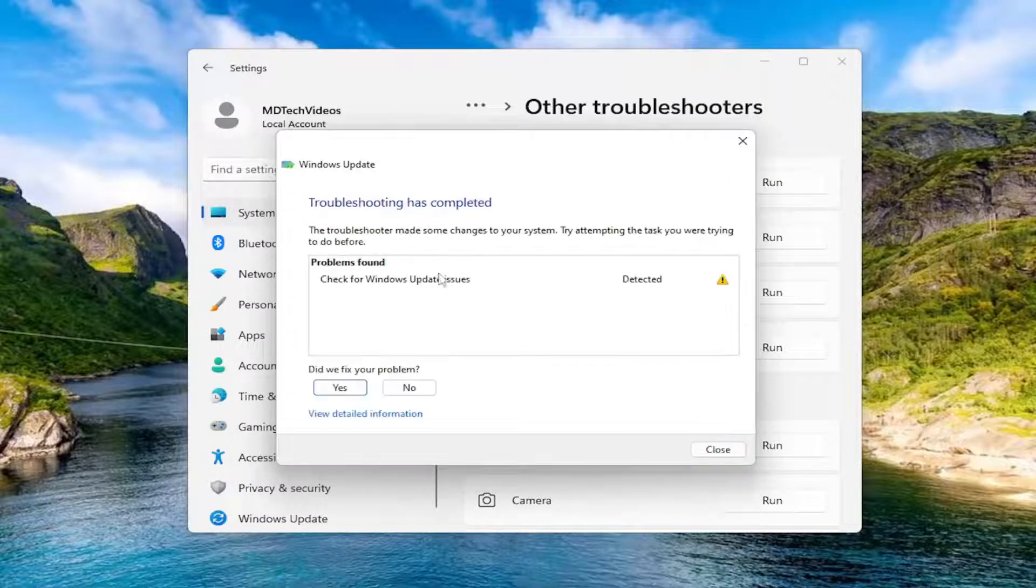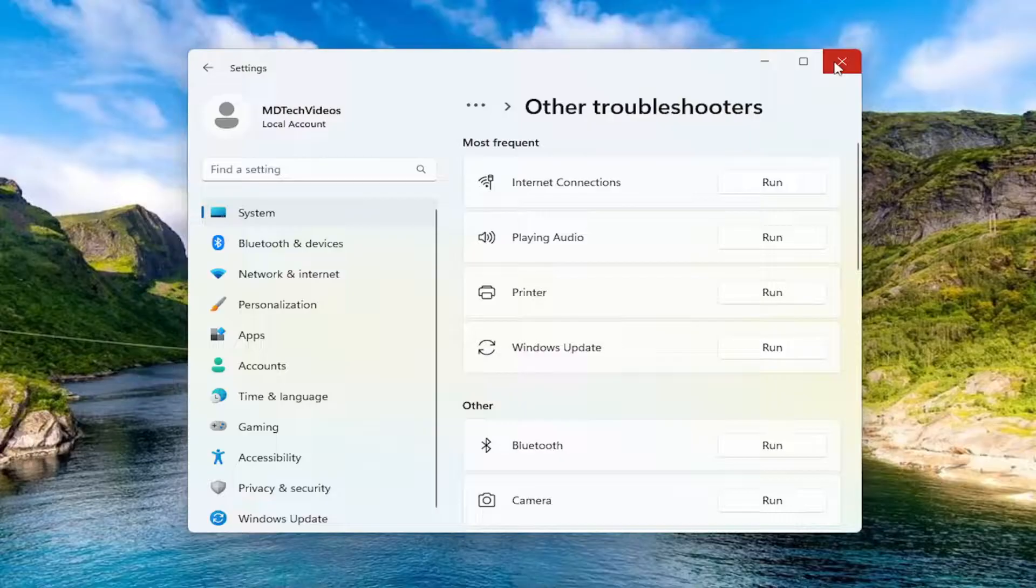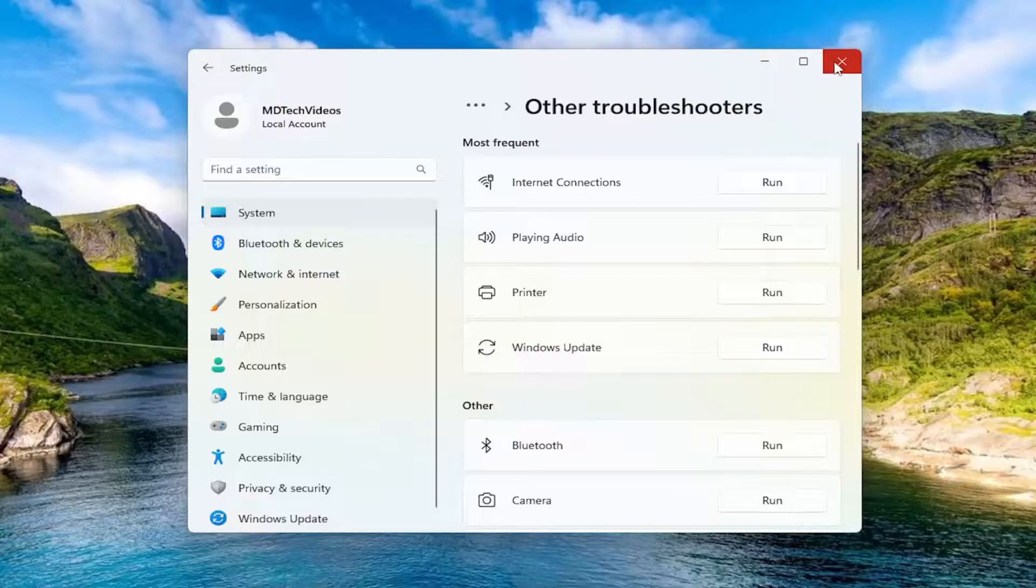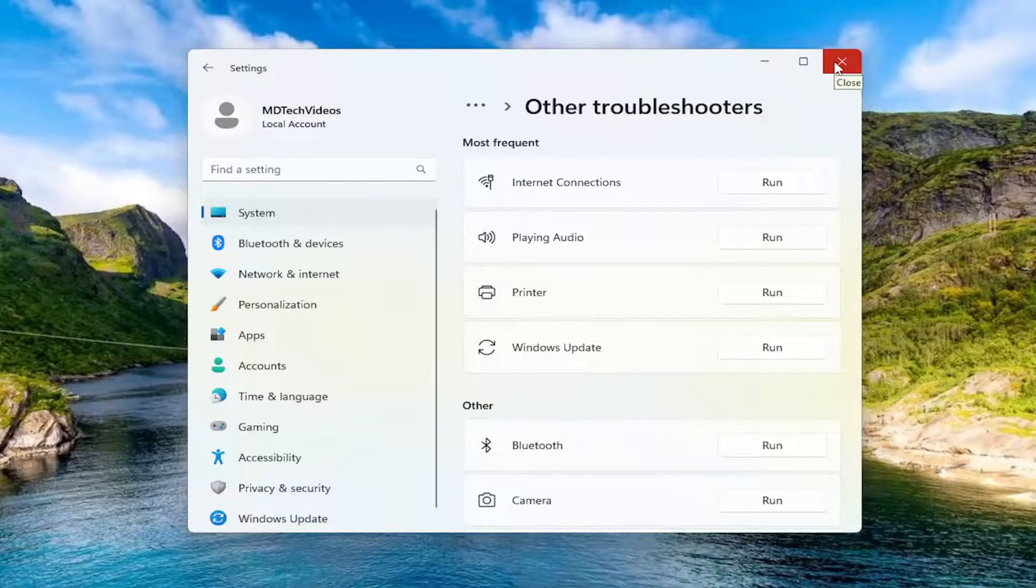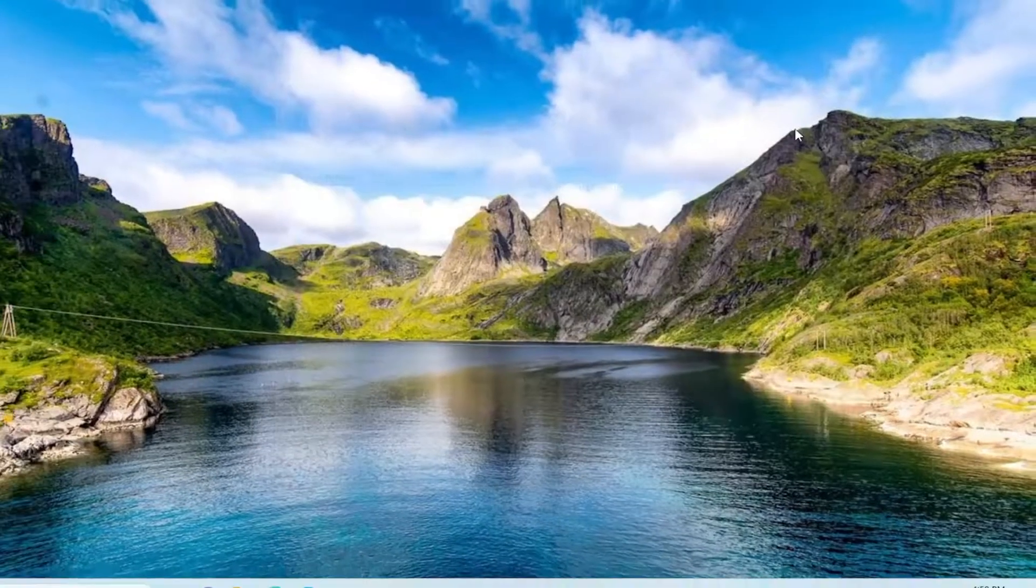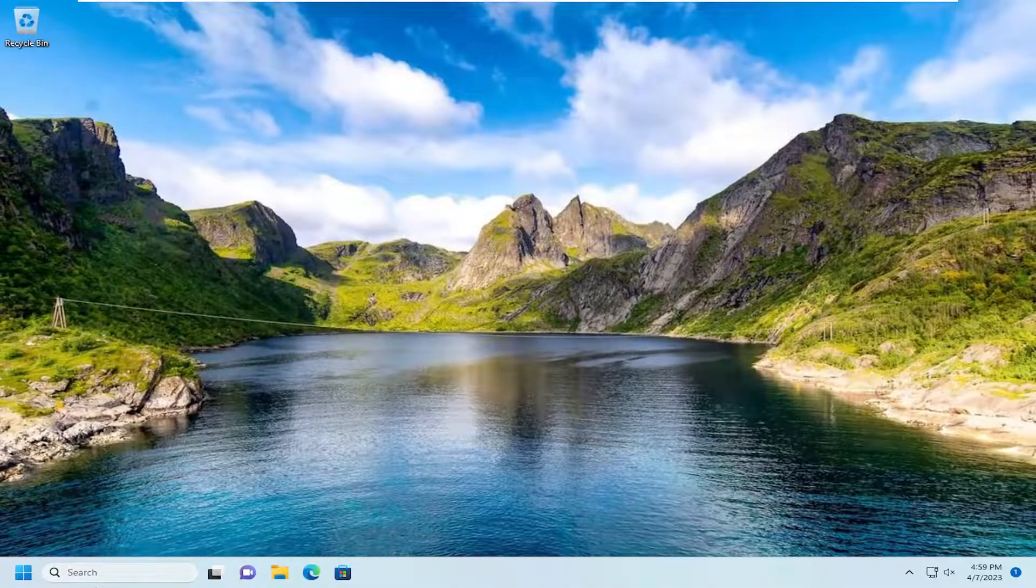So hopefully at this point it should be able to resolve the problem. If you're still having an issue, then you're going to proceed with another troubleshooting method.